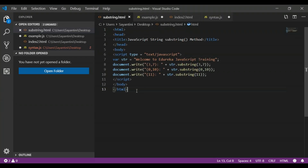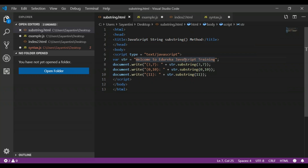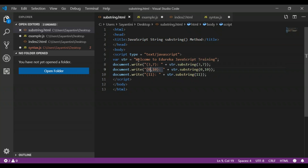Here is an example already written for substring. I have an HTML page titled 'JavaScript string substring method' and the string is 'welcome to edureka JavaScript training'. I have inserted three different start and end index values. The first starts at 3 and ends at 7, the second starts at 0 and ends at 10, and the final one only has a start index of 11 with no end index. When you don't provide an end index, it takes till the end of the original string.